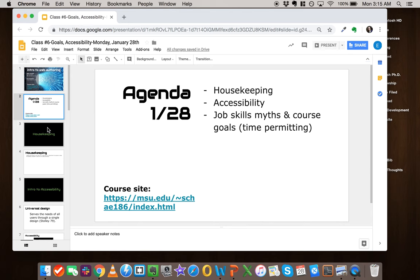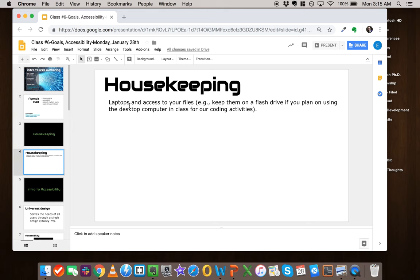...where you'll have to pause and do certain tasks. So first thing on the agenda is just housekeeping - a general thing to keep in mind as we go forward in class.